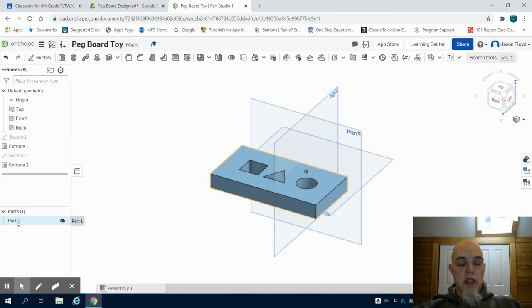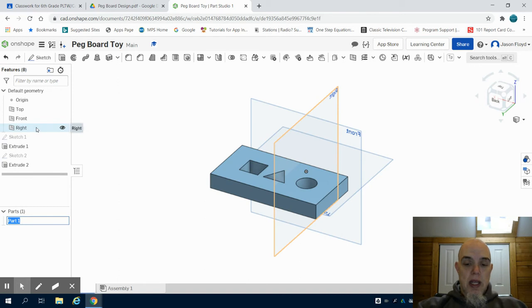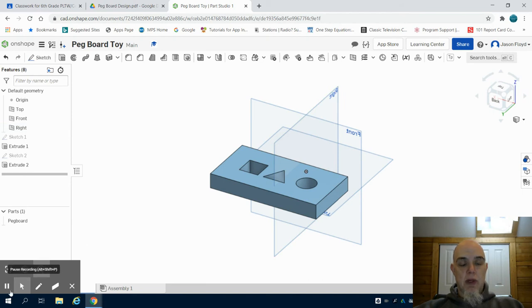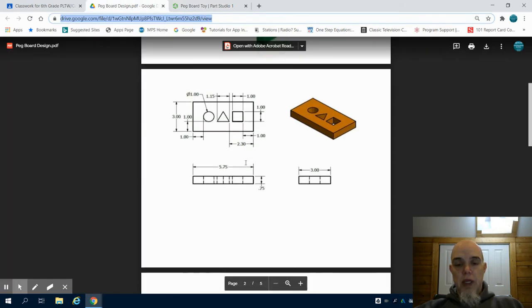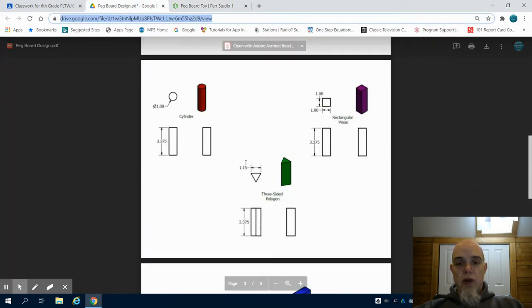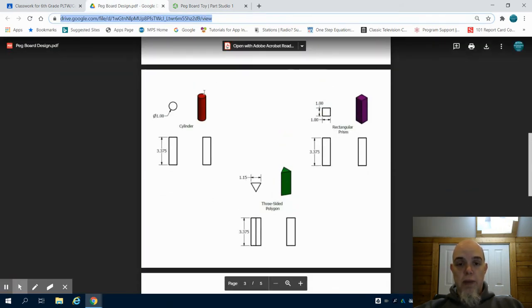I'm going to come to where it says part one, right click on it, rename and call this pegboard. The next thing I'm going to want to do is go back to my original document and I need to create my different pegs for this toy.